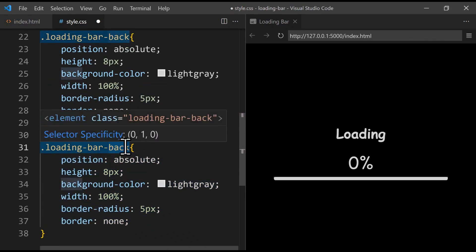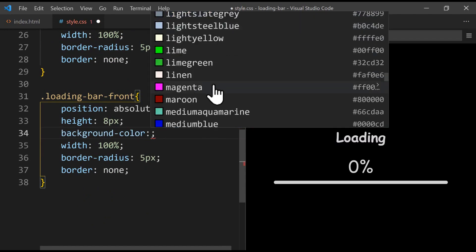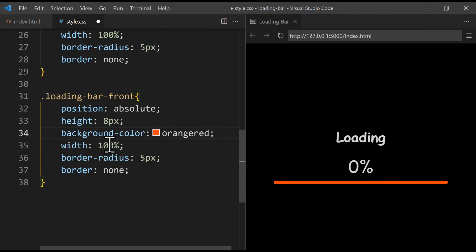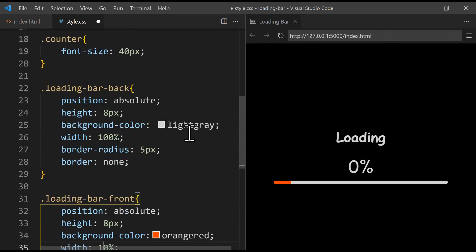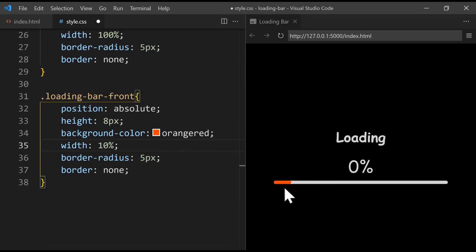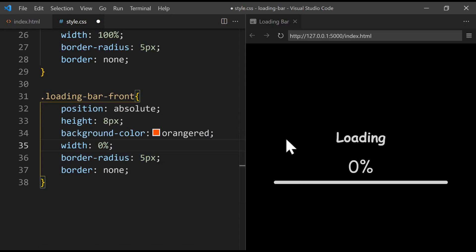We change the color to orange-red. If we set the width to 10%, we can see the bar showing 10% in orange-red while the back bar remains at 100% in light gray. Later in JavaScript we'll change the width and number dynamically when the page loads. For now let's set the width to 0% and we'll change it in JavaScript. In the next section we'll add functionality to our project using JavaScript.